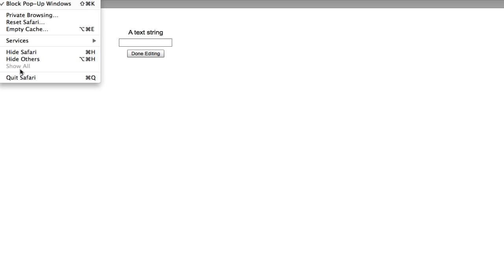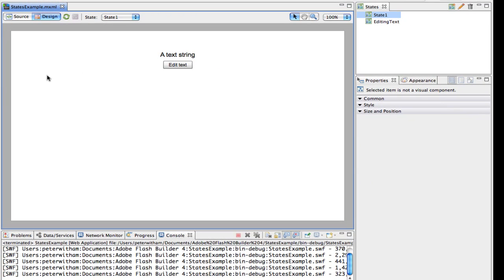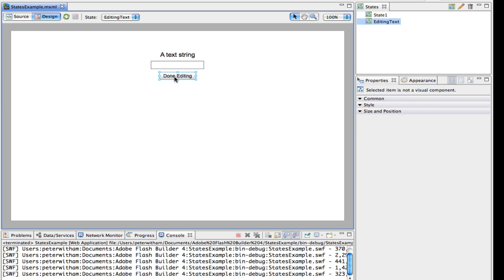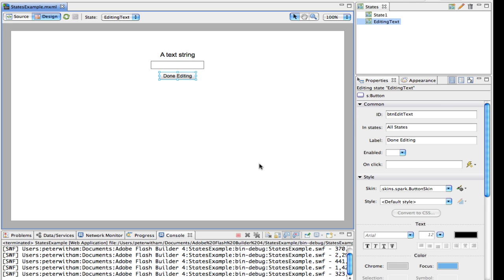We'll switch over to the other state, the editing text state. The button label has changed, and the text box has appeared. Now, of course, clicking on this button at the moment is not going to do anything, so we need to fix that. And just like with everything else, with this new dot syntax in states, we can go over to editing text. I'm going to click on done editing.